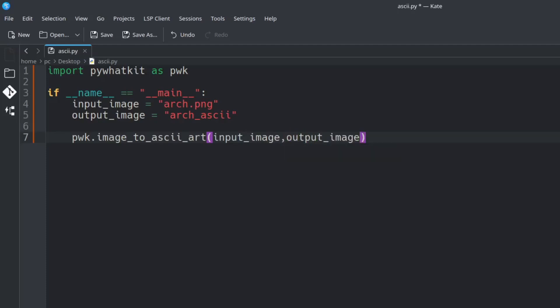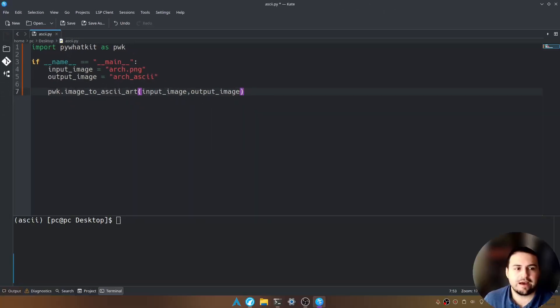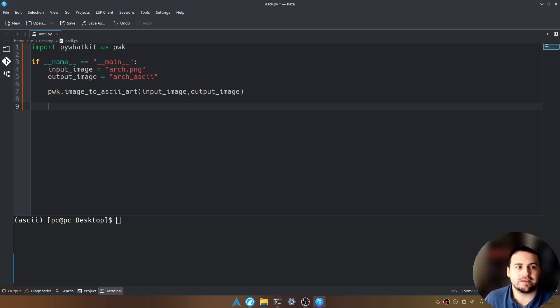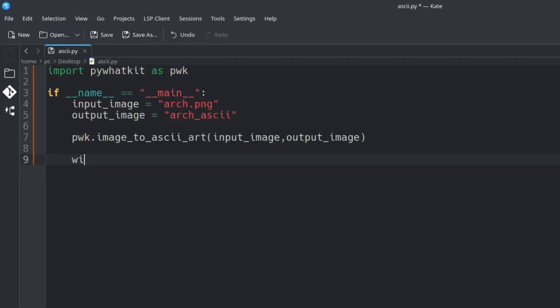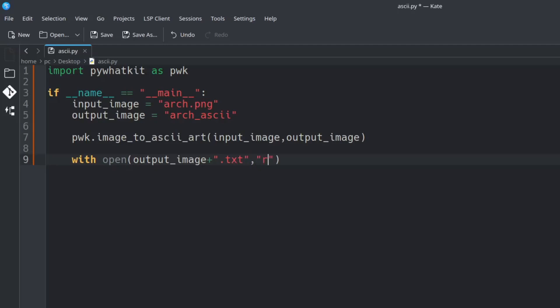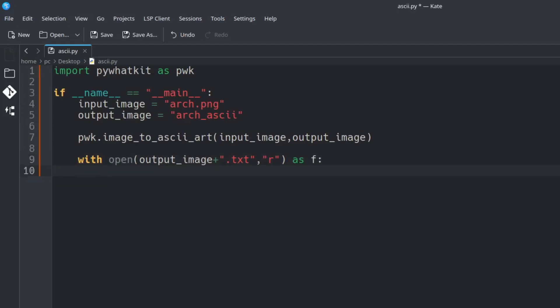Now hit enter a few times and let's display the results of our output image by typing with space open open and close parentheses again output underscore image plus add quotations dot txt because this is the way our image is going to be saved comma add quotations r. This is so we can read the results of our output image. And type as space f add a colon at the end and hit enter.